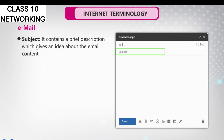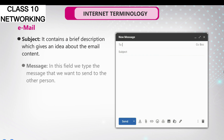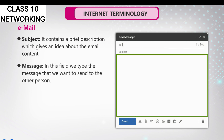Subject: It contains a brief description which gives an idea about the email content. Message: In this field, we type the message that we want to send to the other person.